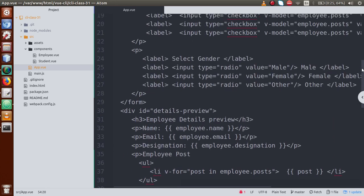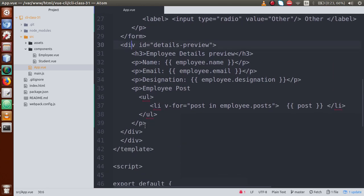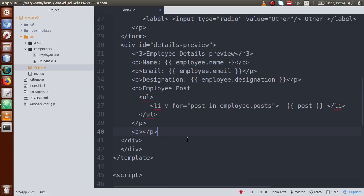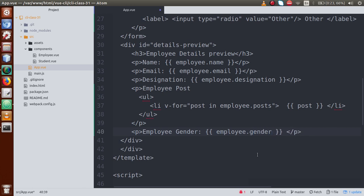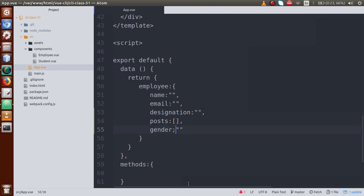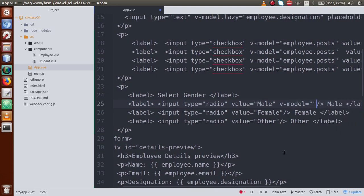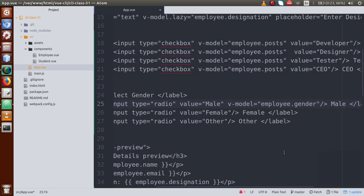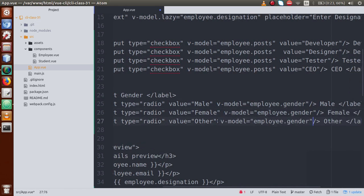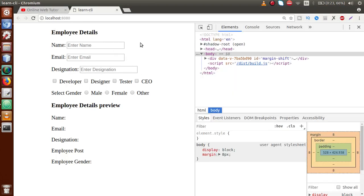The gender property is initially set to an empty value. In the preview details section, we'll add a paragraph tag displaying 'Employee Gender' bound to employee.gender — that is the property we defined inside the employee object. Then we use v-model on each radio input set to employee.gender — same v-model for male, female, and other. Now save the file and go to the browser.